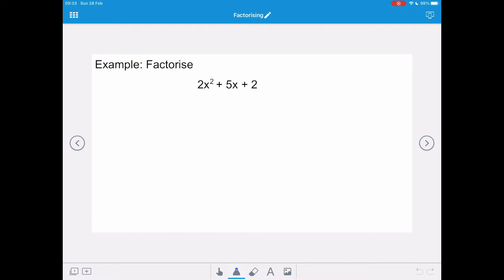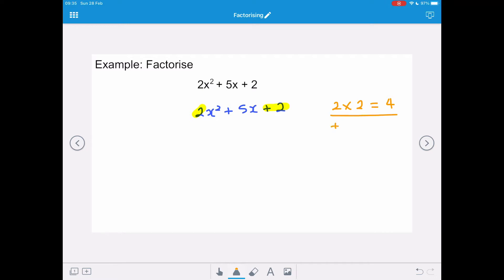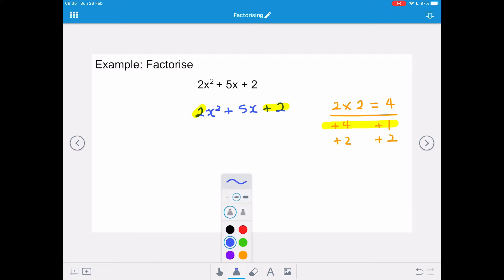Let's factorise 2x squared plus 5x plus 2. We rewrite the expression: 2x squared plus 5x plus 2. Now we work out our magic number by multiplying the coefficient of x squared by the constant term: 2 times 2 equals 4. We look for factors of 4 that are both positive, because we have a positive x term and a positive constant term that add to give plus 5. That gives us plus 4 and plus 1.